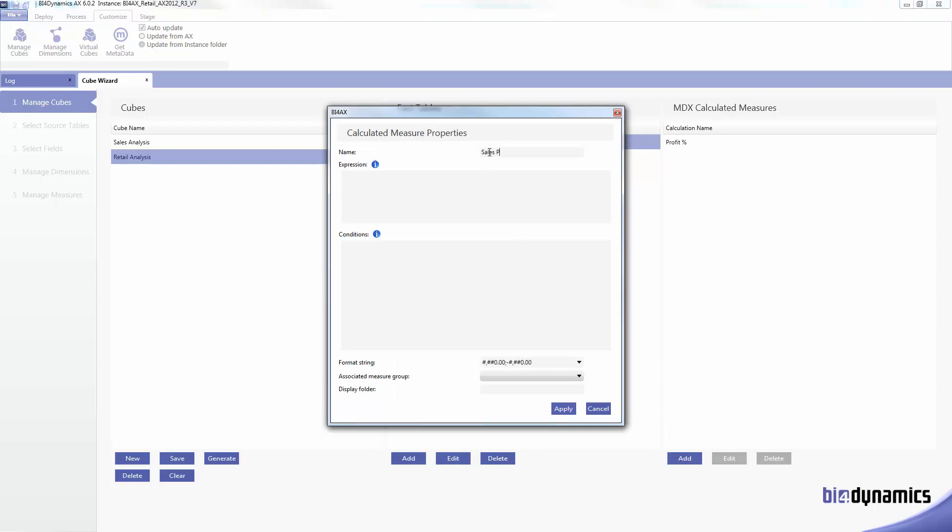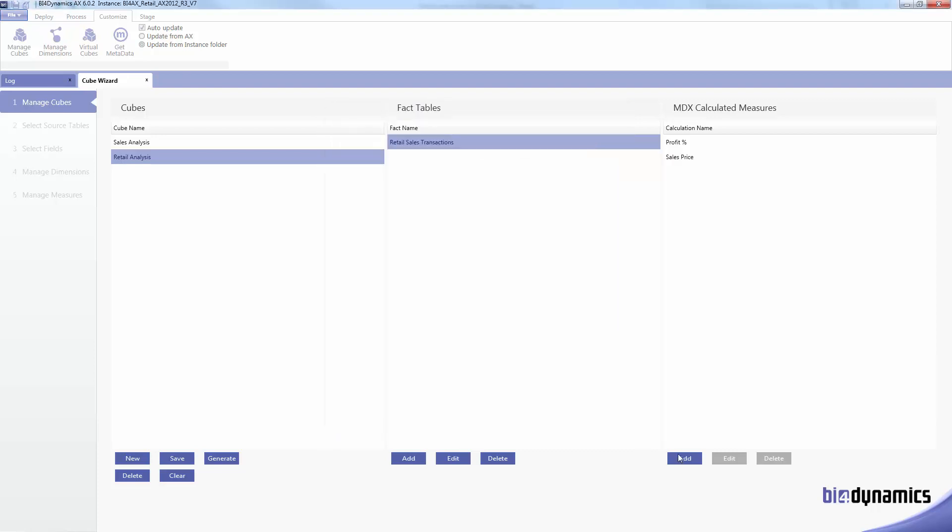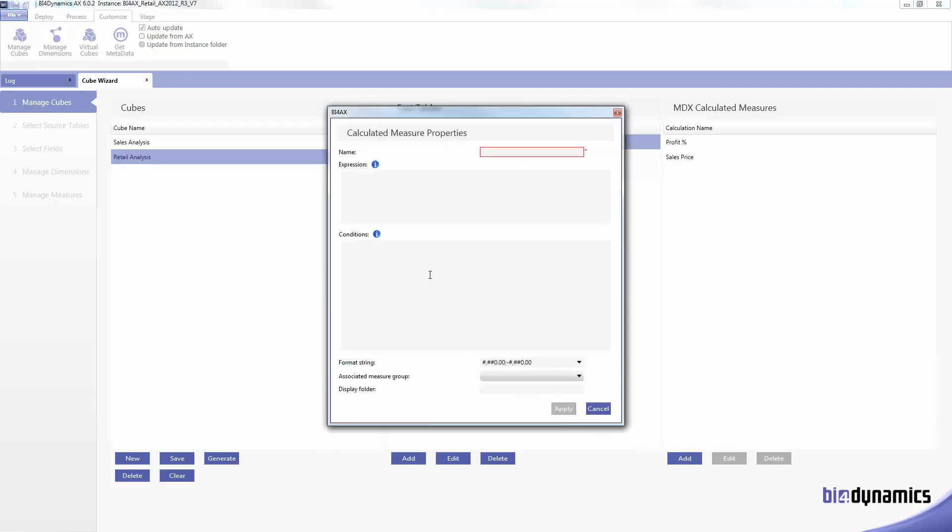Just the same, this one is a decimal one. Let's go for sales cost, cost per item.